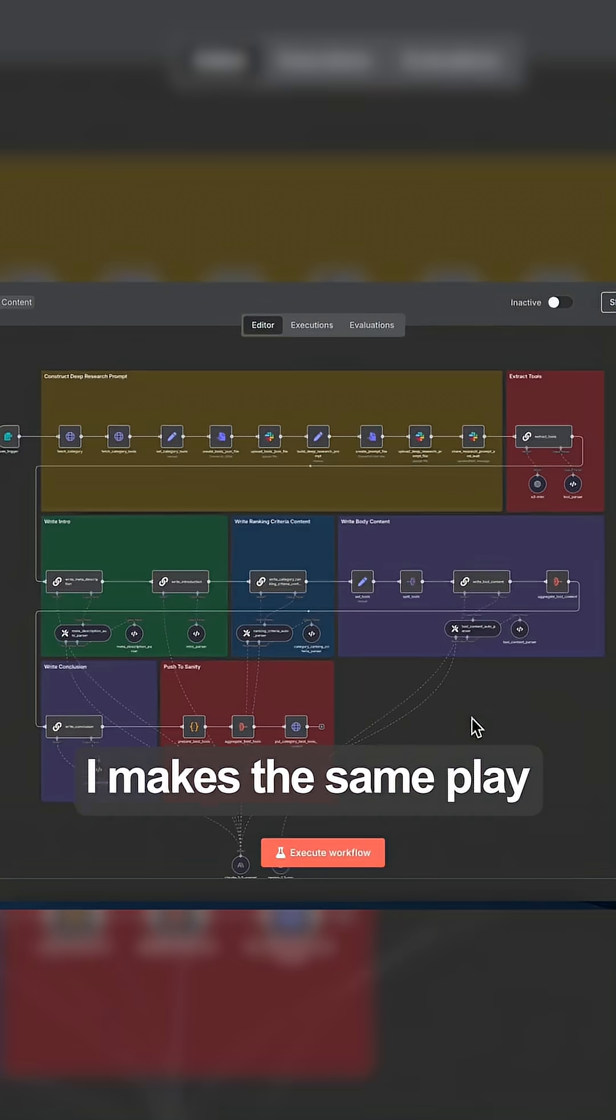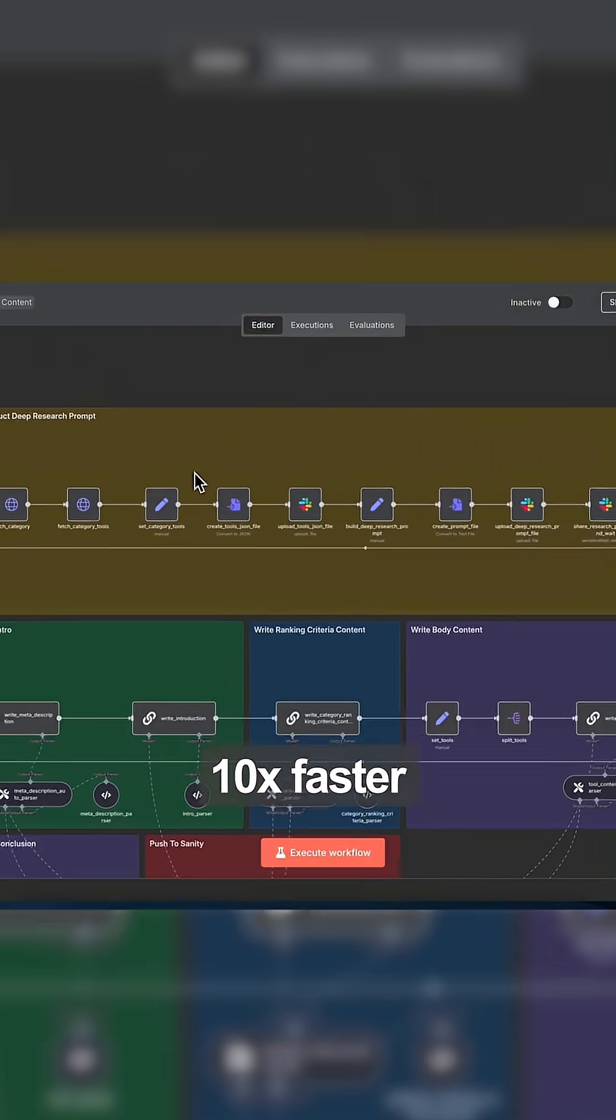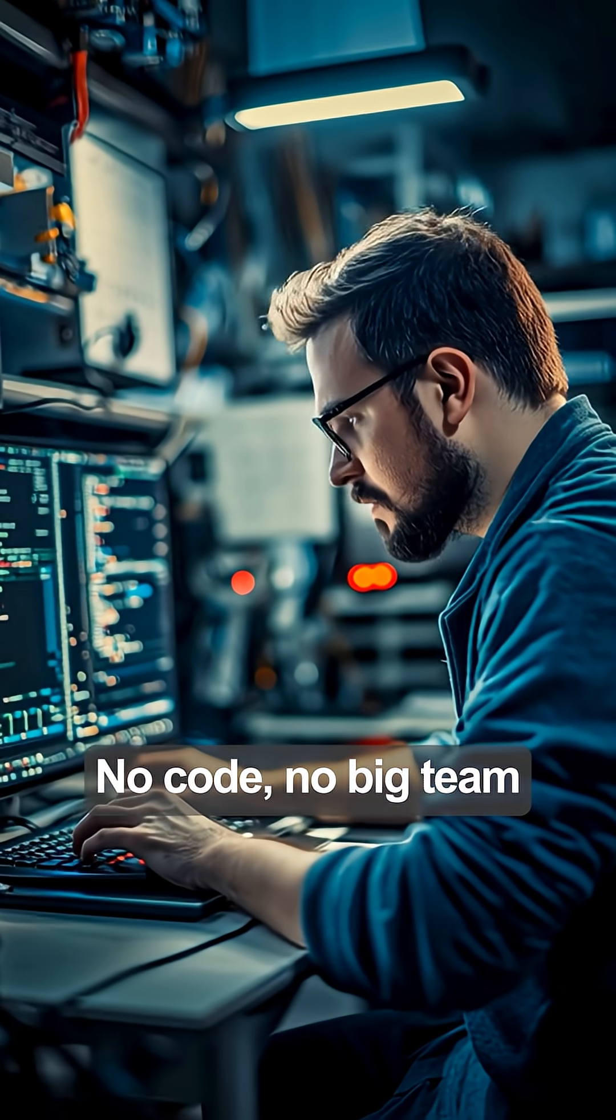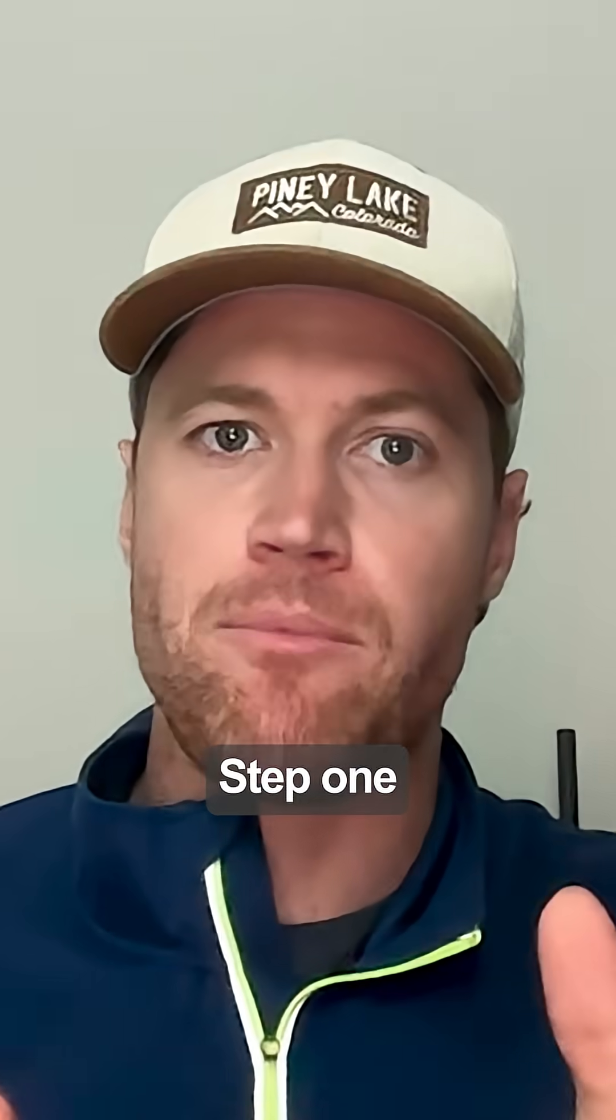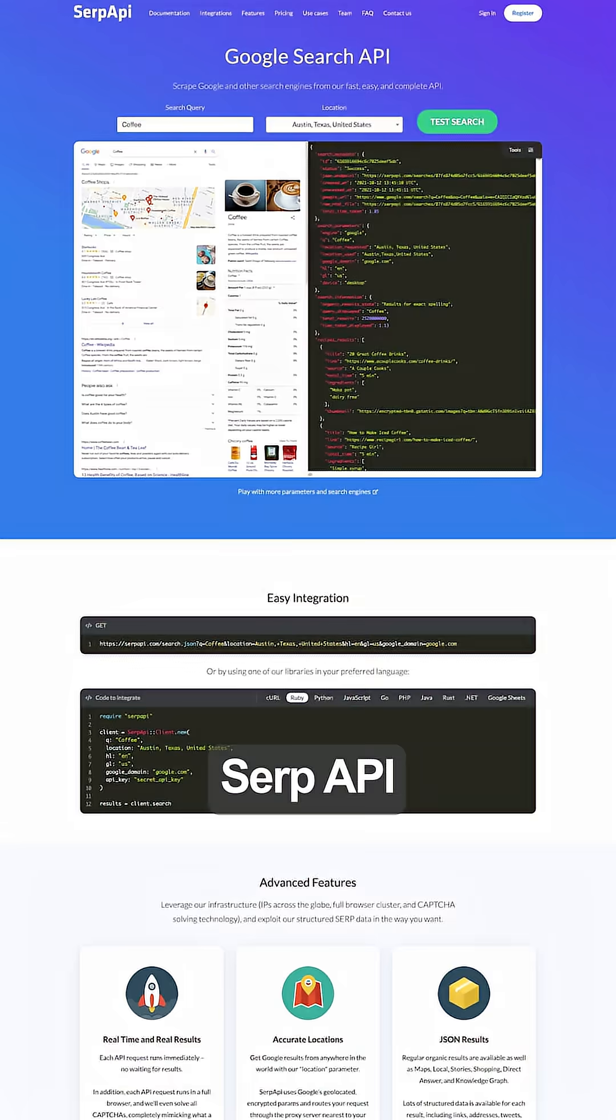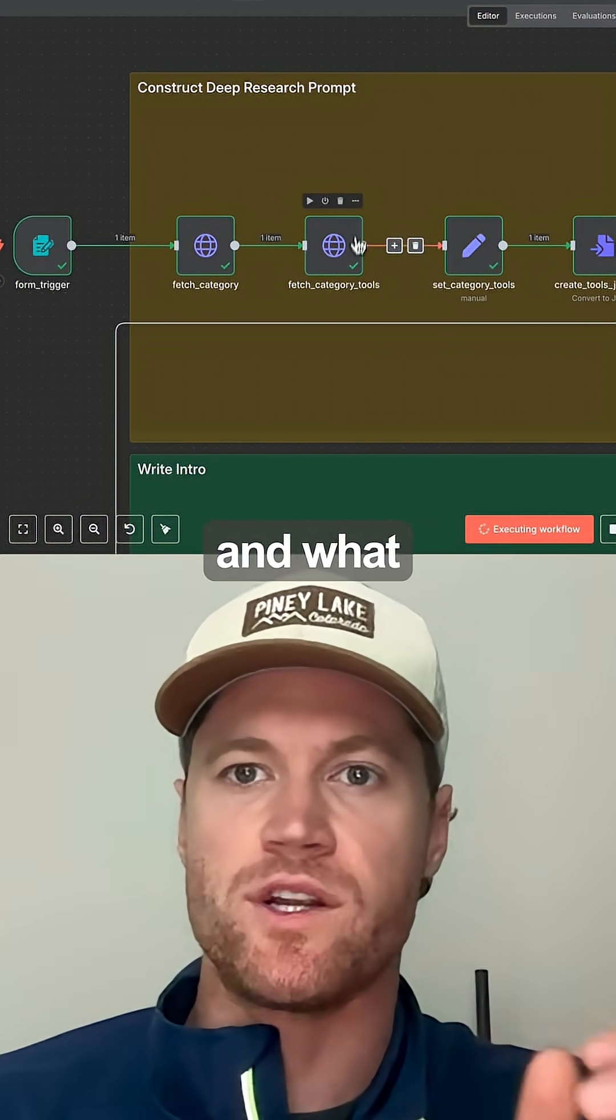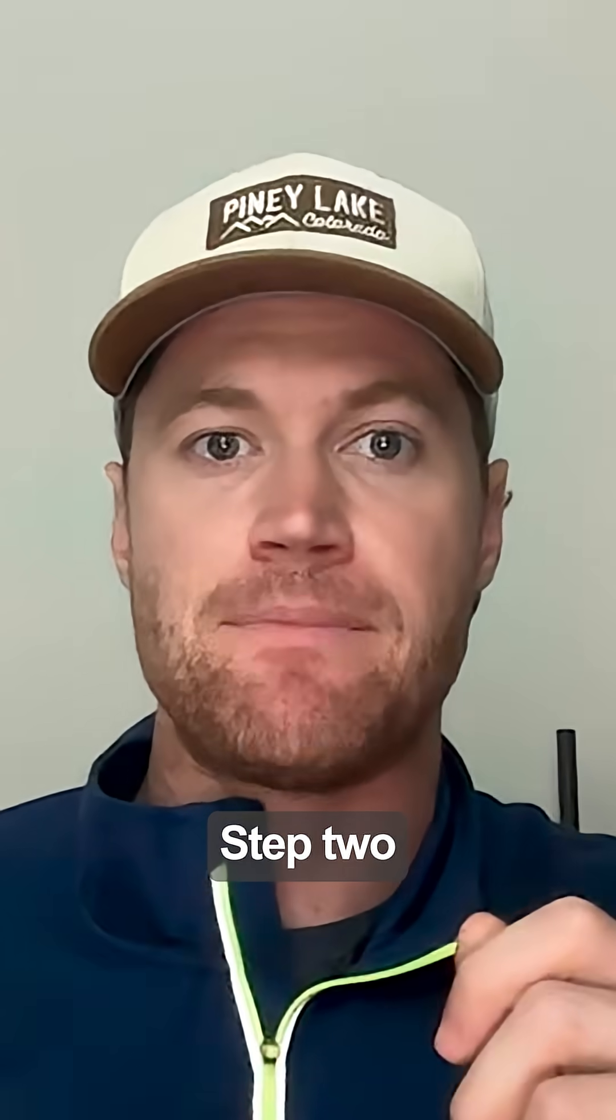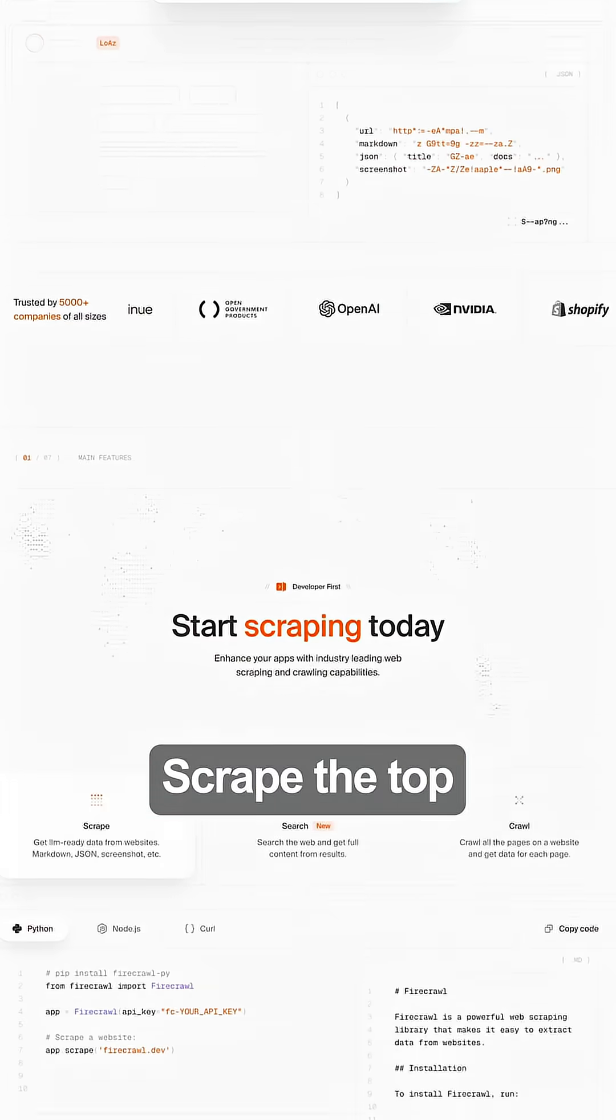Today, AI makes the same play 10x faster - no code, no big team, just one workflow. Step one: Ahrefs and SERP API pull keywords, intent, and what Google is rewarding right now. Step two: FireCrawl scrapes the top pages, cleans the text, and saves it.